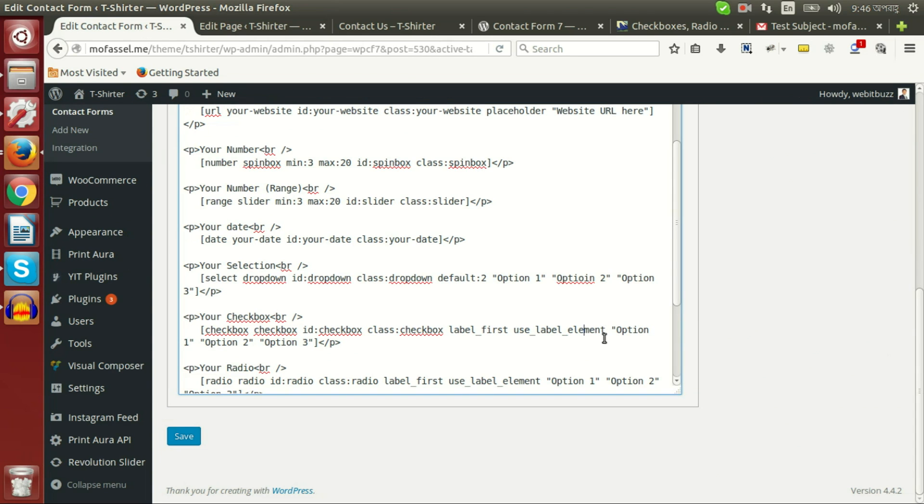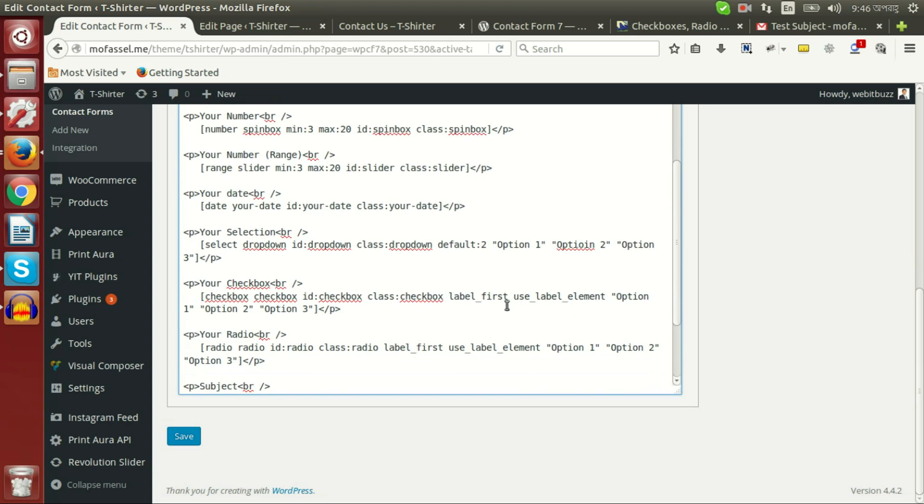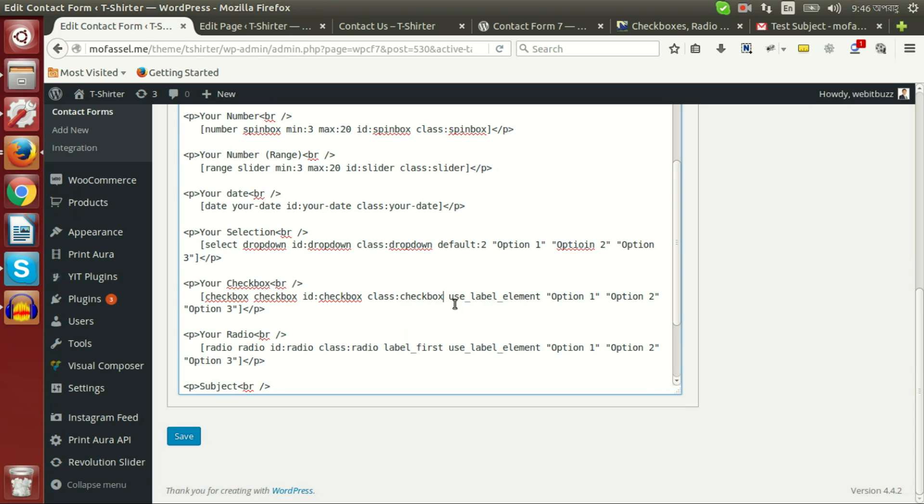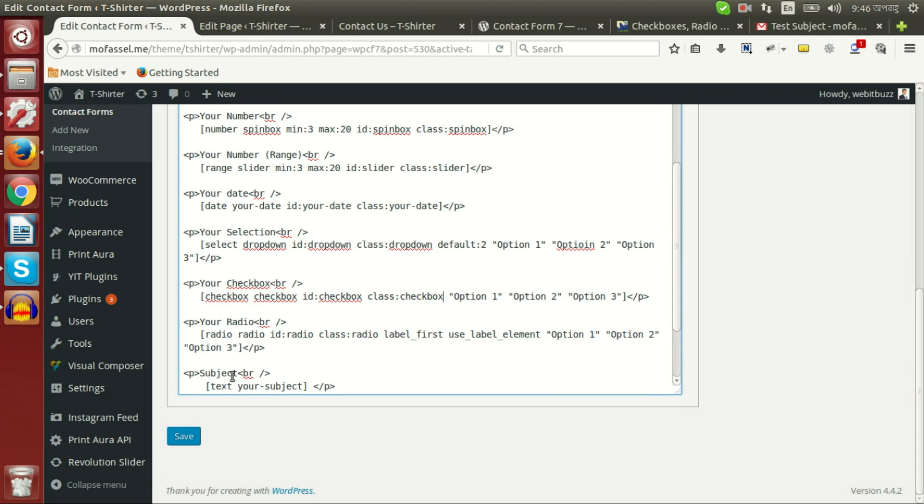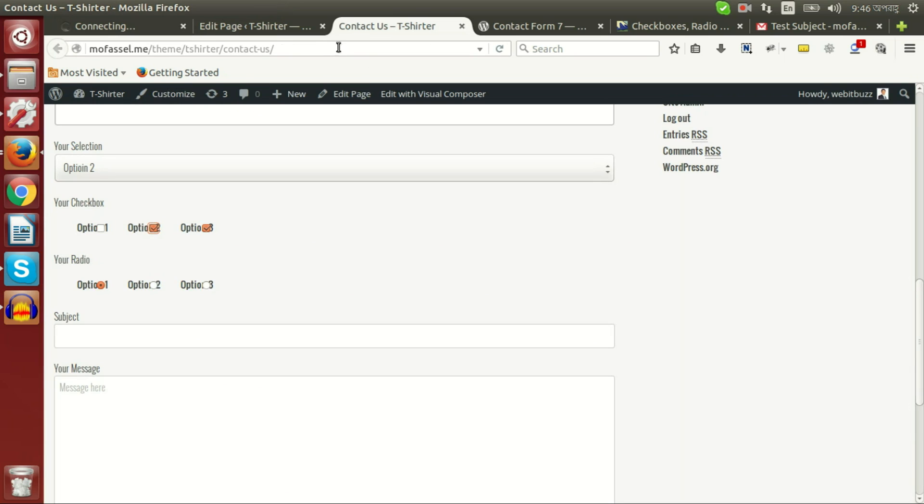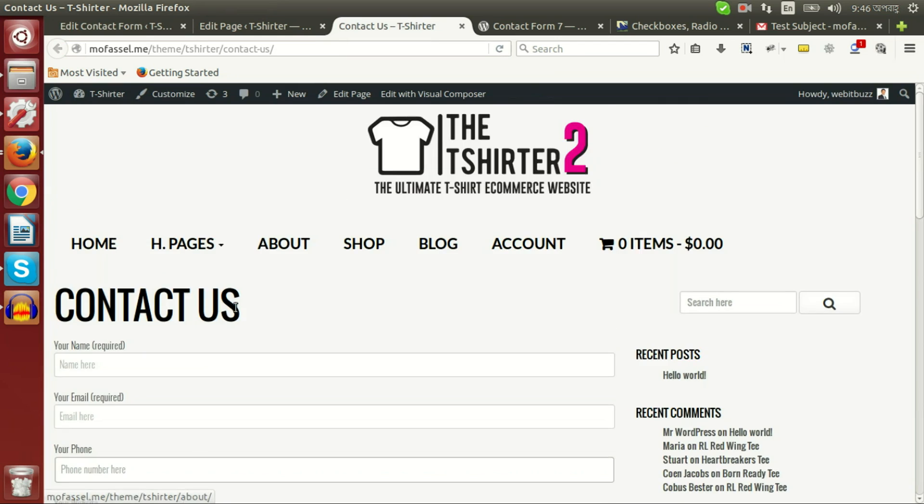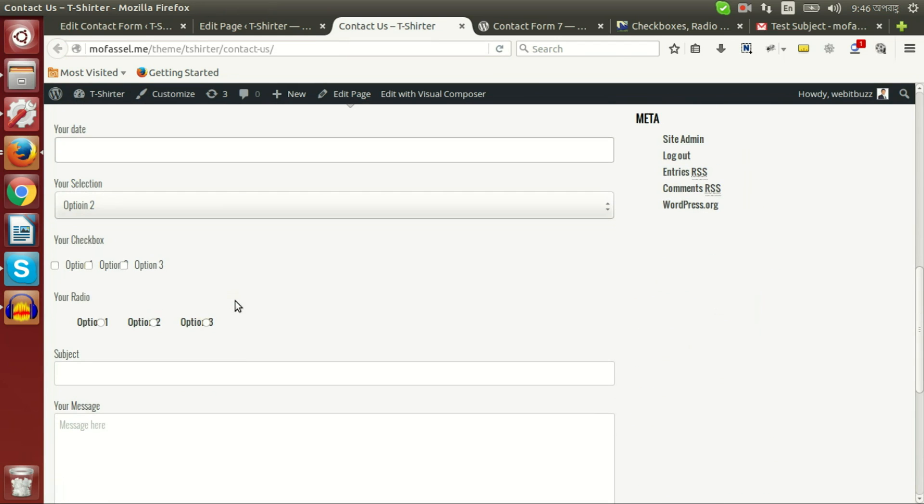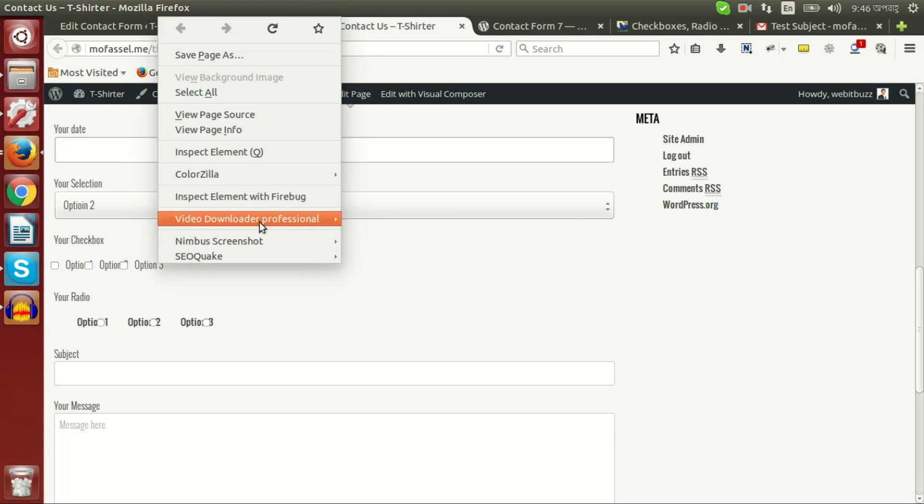If we delete label first and label element then save and see output again, then we will see our option text is on right side and these options are not wrapped with label tag.